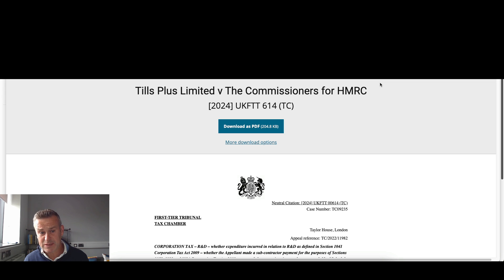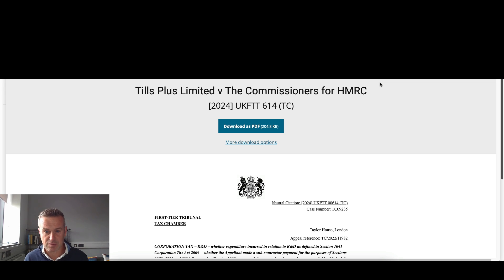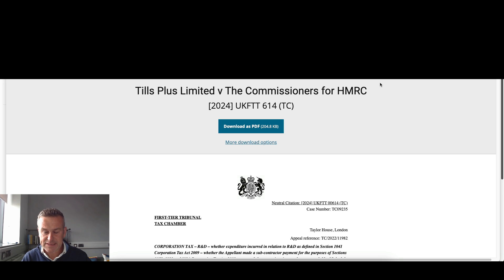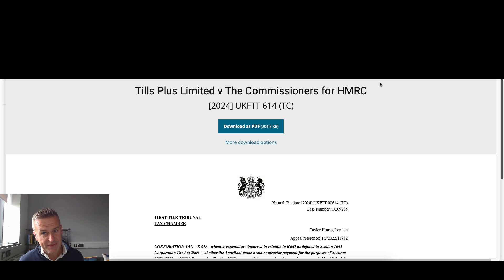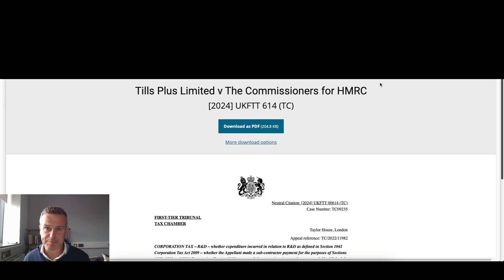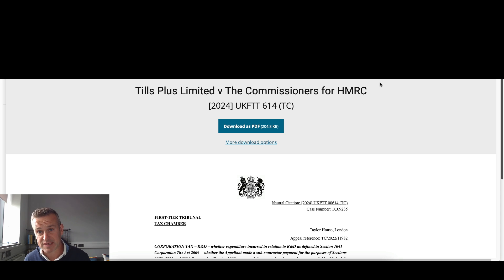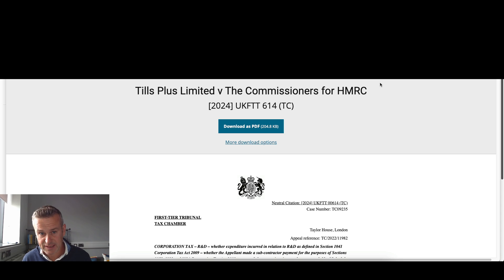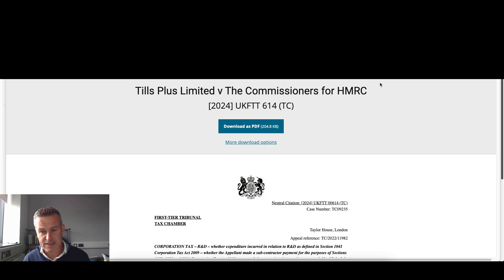So here we are in July 2024, it's the second R&D tax credit claim case that's gone before tribunal and been published. I did a previous video on a company called Get On Board Limited. That's really important if you're a software company in the UK or a tech startup. That previous case was decided in favour of the taxpayer, so HMRC lost that case. This one, Tills Plus Limited, not so much.